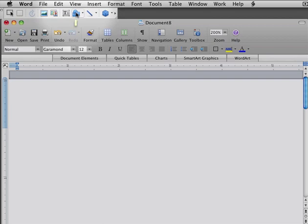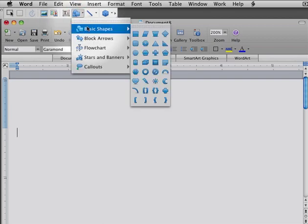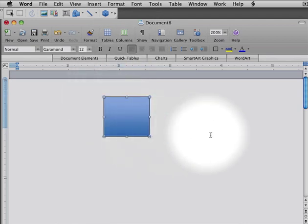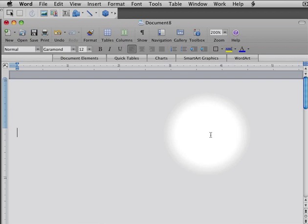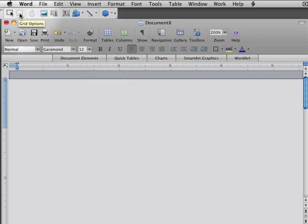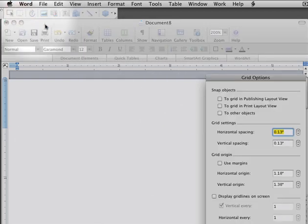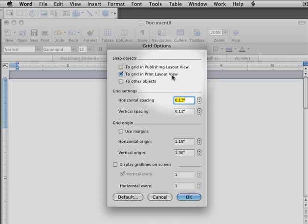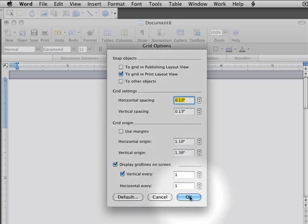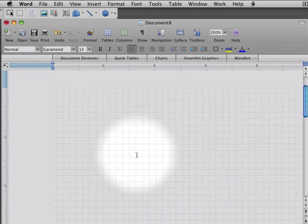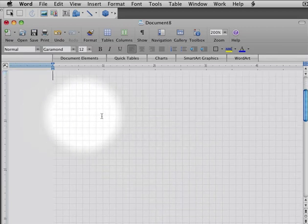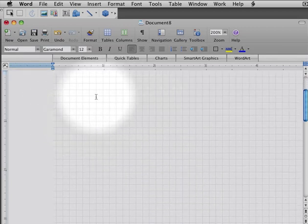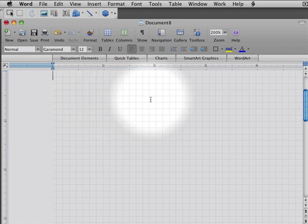You can put shapes pretty much wherever you want on the screen. If I were going to draw, say, a square here, I could put it right there. I'm actually going to, I find it helpful to set up a grid here. I'm going to go up to the Grid Options and select on Using the Grid in Print Layout View, which is where I am, and Displaying Grid Lines on the Screen. And what that's going to do is that's going to allow me to see these grid lines. It's going to allow me to orient my objects with relationship to each other.